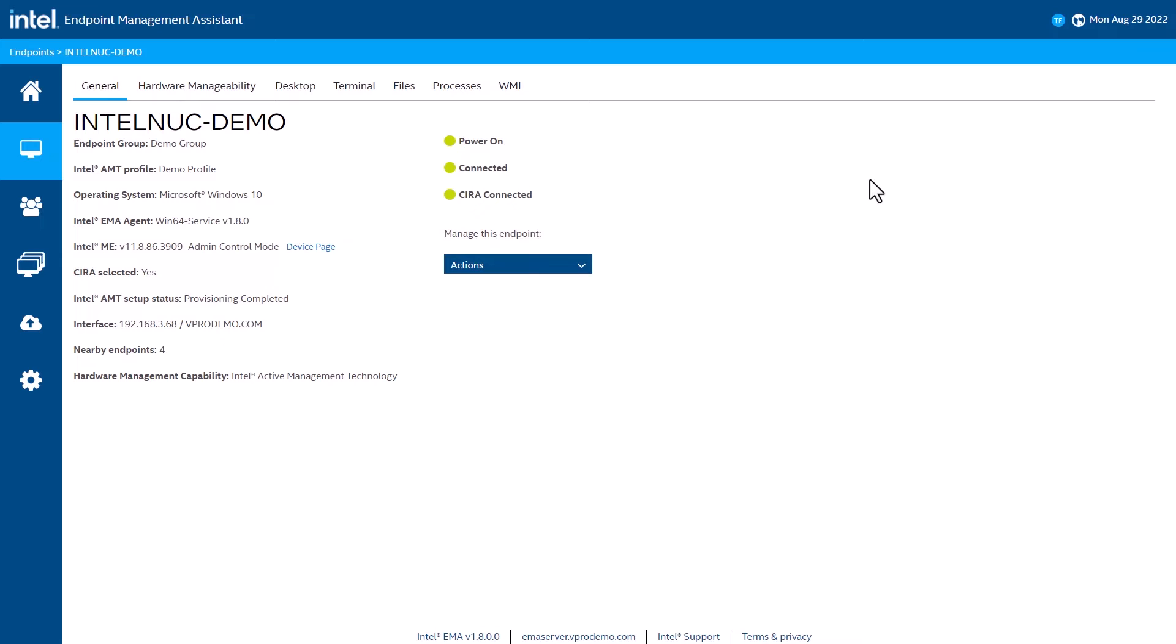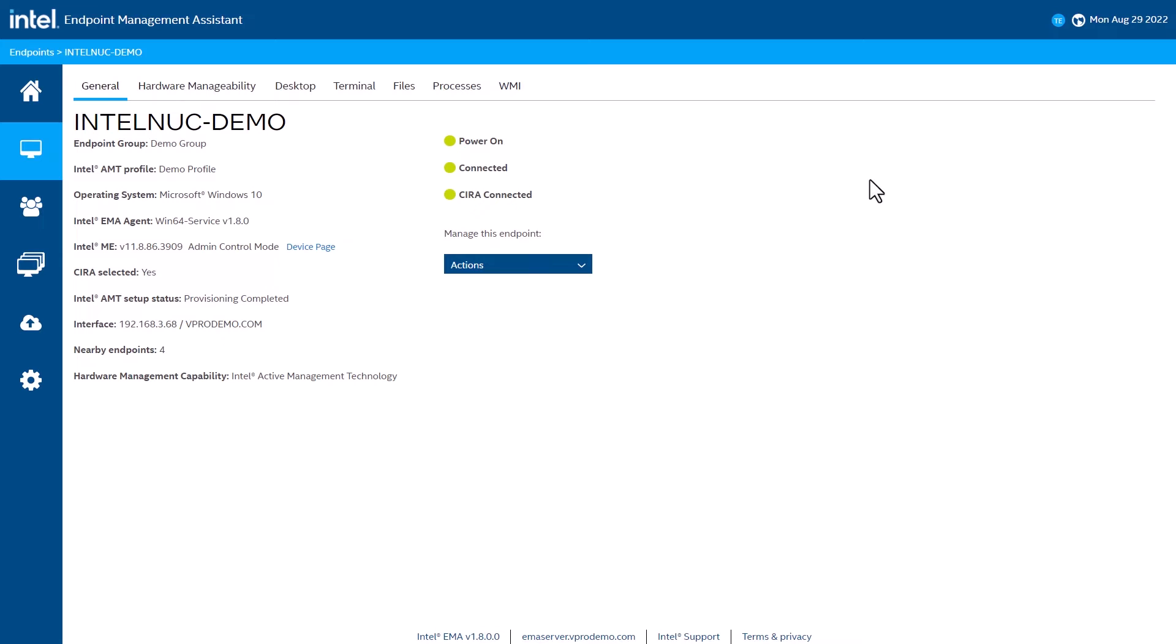Here, you can see a number of tabs at the top of the screen. We have hardware manageability, desktop, terminal, files, processes, and WMI. Let's start with the hardware manageability tab.